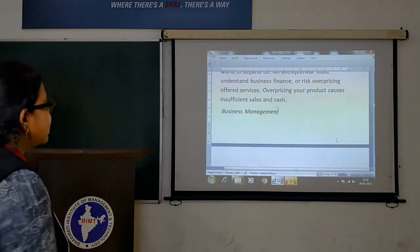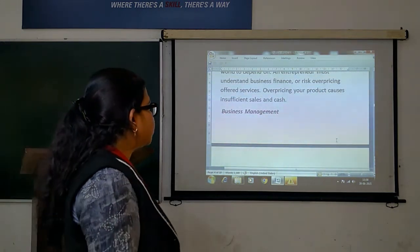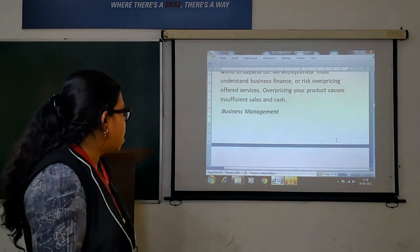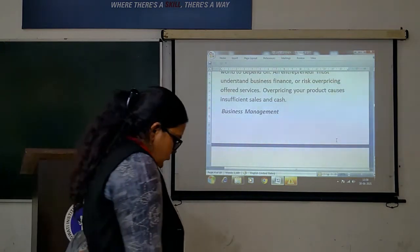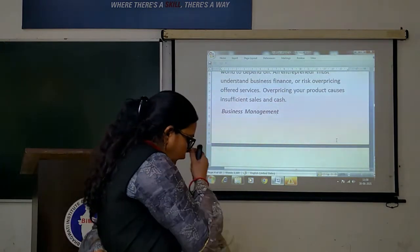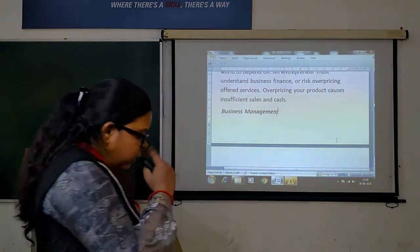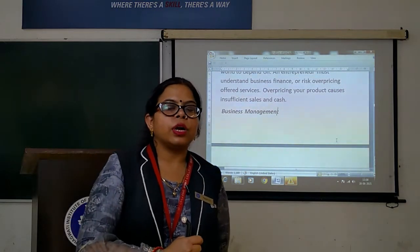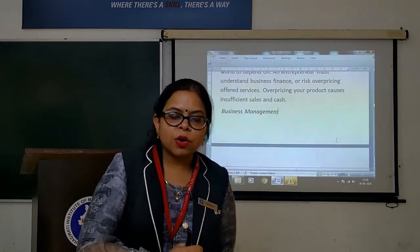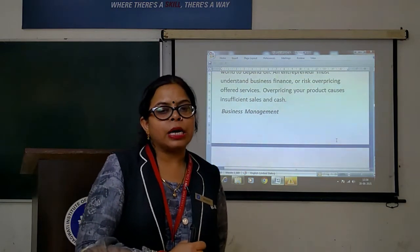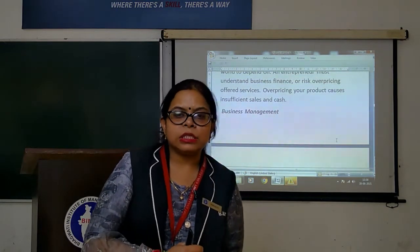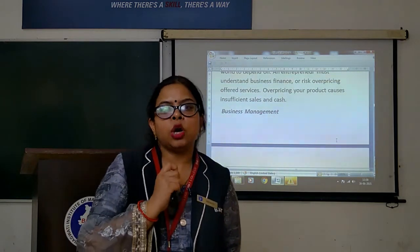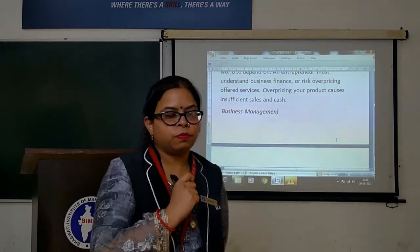You need to understand business finance to avoid the risk of overpricing. Because if there is overpricing of your product or business services, then it will be very difficult to make sales and maintain cash flow.